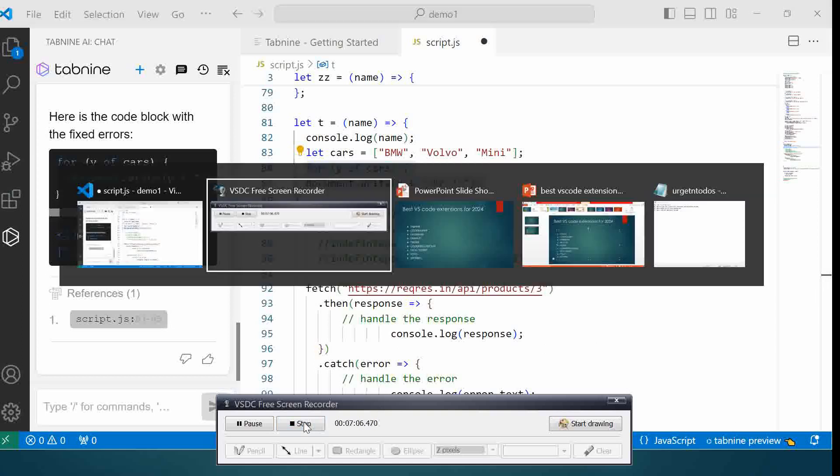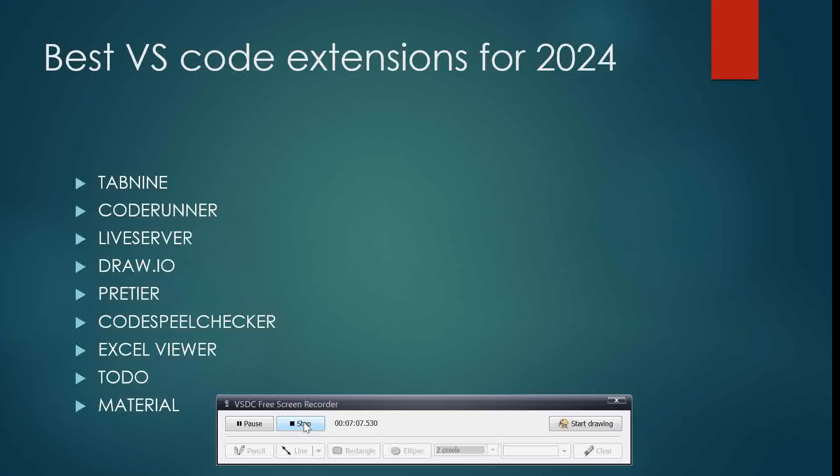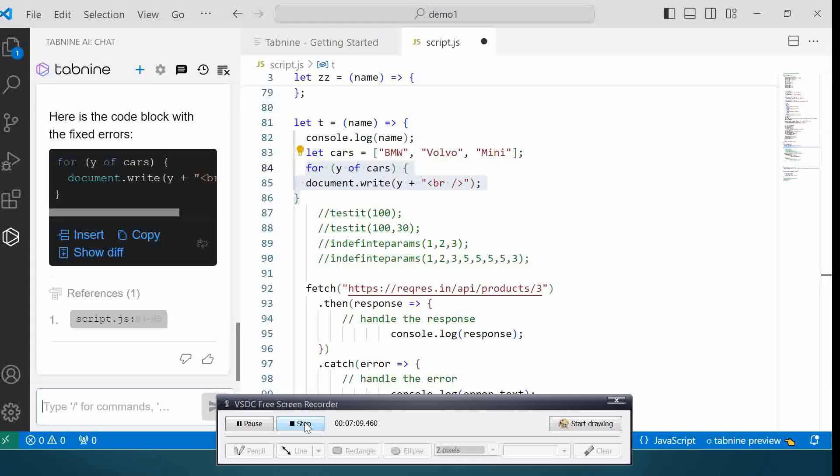Next, the next extension we'll look at is Code Runner.